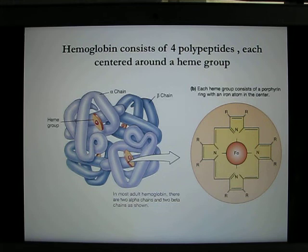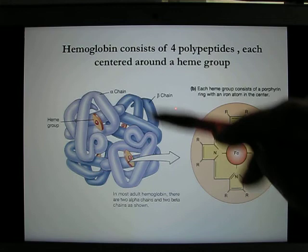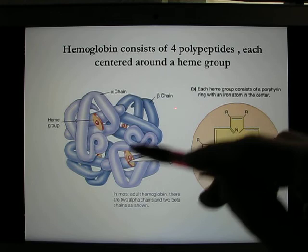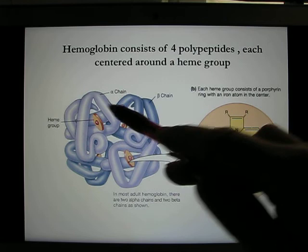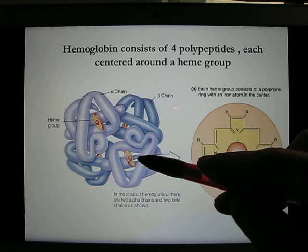Hemoglobin has four binding sites, and each of these sites is iron. So if you're short of iron, you have anemia. Each iron site can bind one oxygen molecule. Each red blood cell has millions of hemoglobin molecules, and you have trillions of red blood cells in your body.